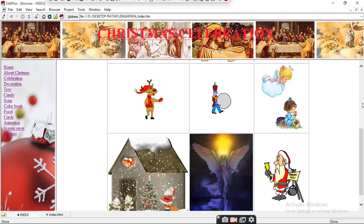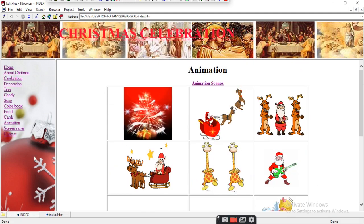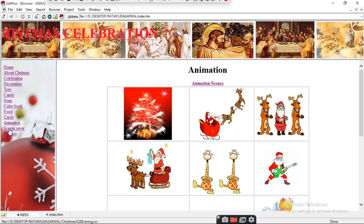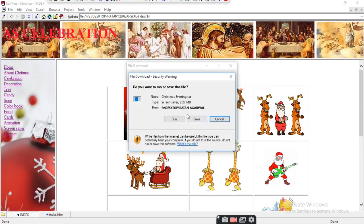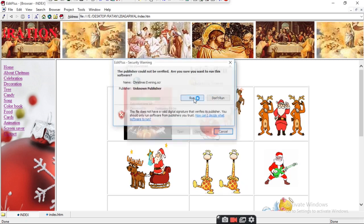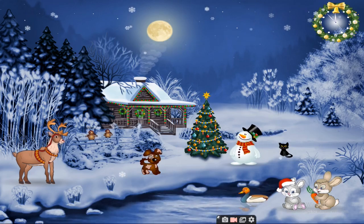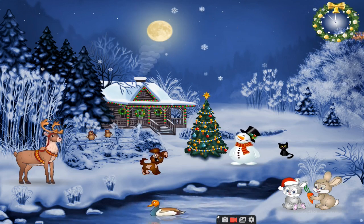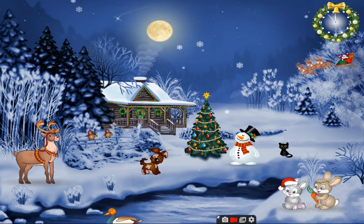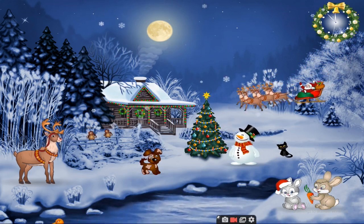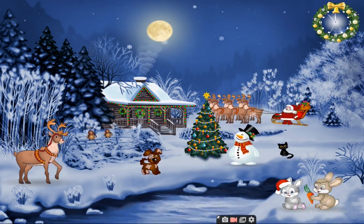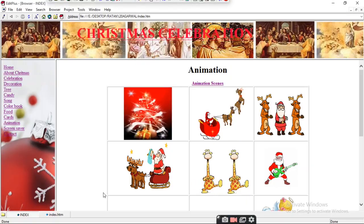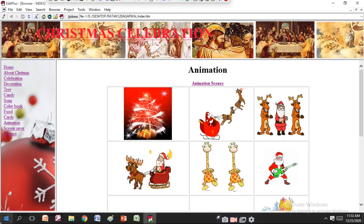You can search for Christmas screensavers online, run them, and enjoy the Christmas atmosphere. Santa Claus will come to give you a gift — I am also showing a Santa Claus animation taken from a free site on the internet.